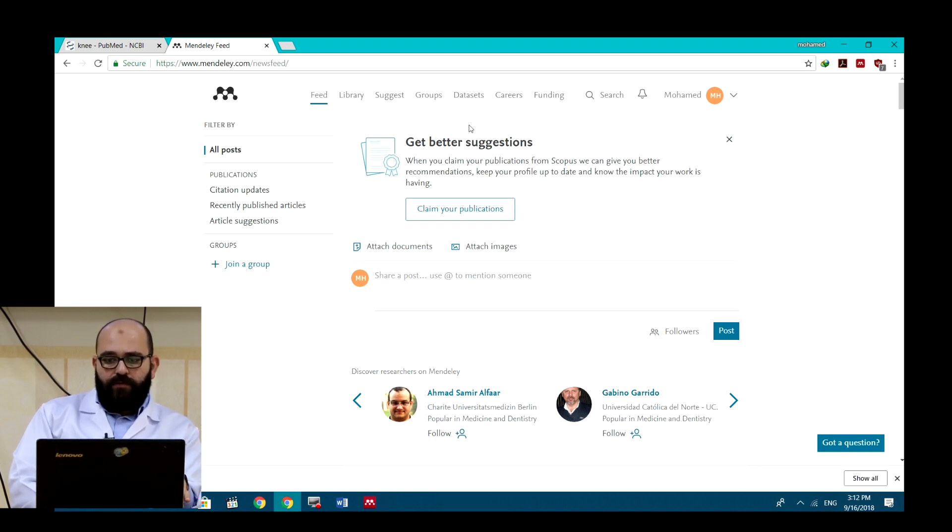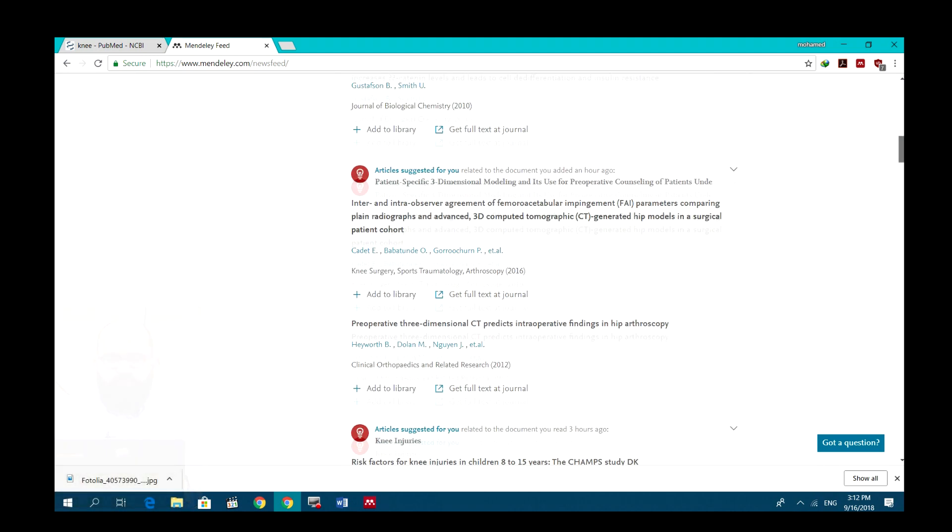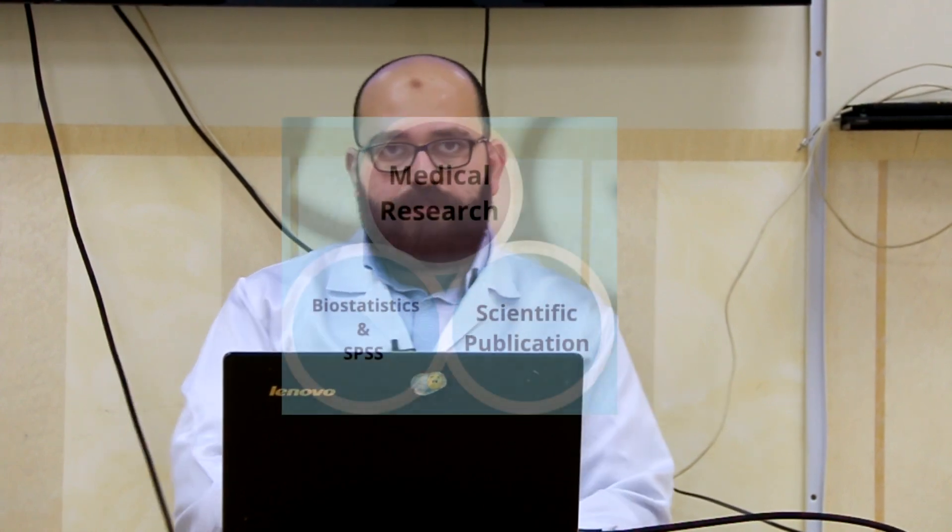So that's all what you need or the most main basics that you need to know about Mendeley to use it. Thanks a lot for you. See you later. Thank you.